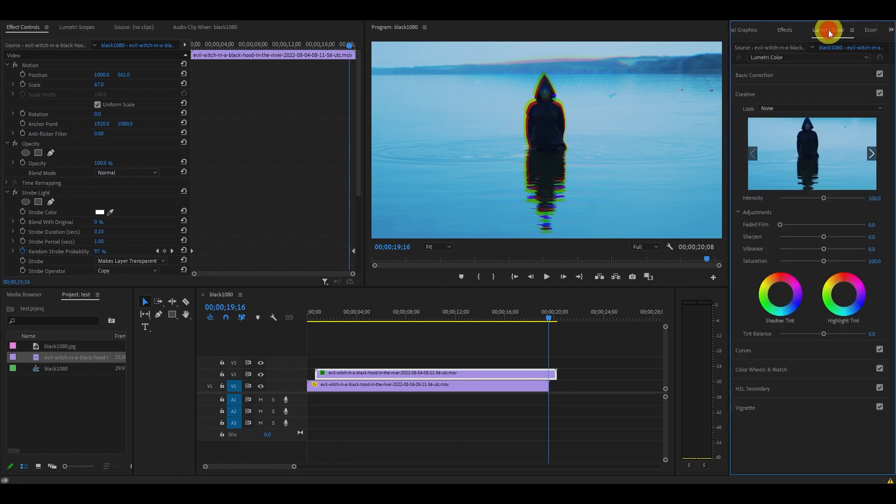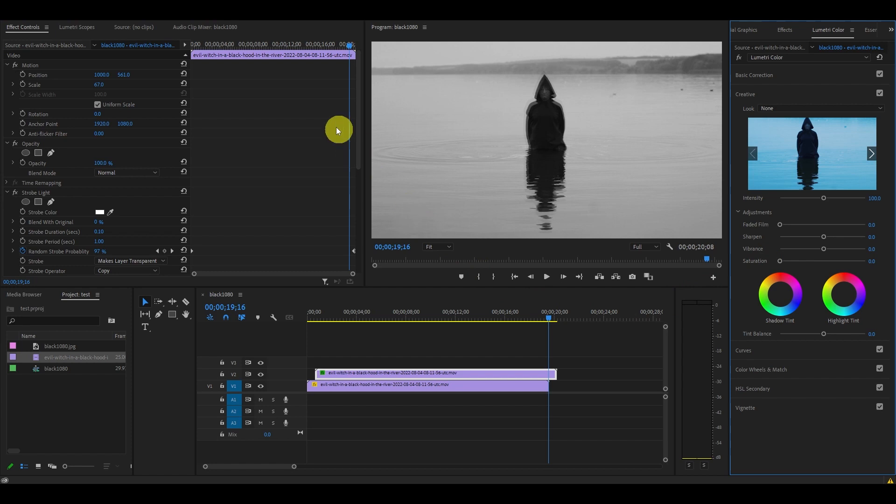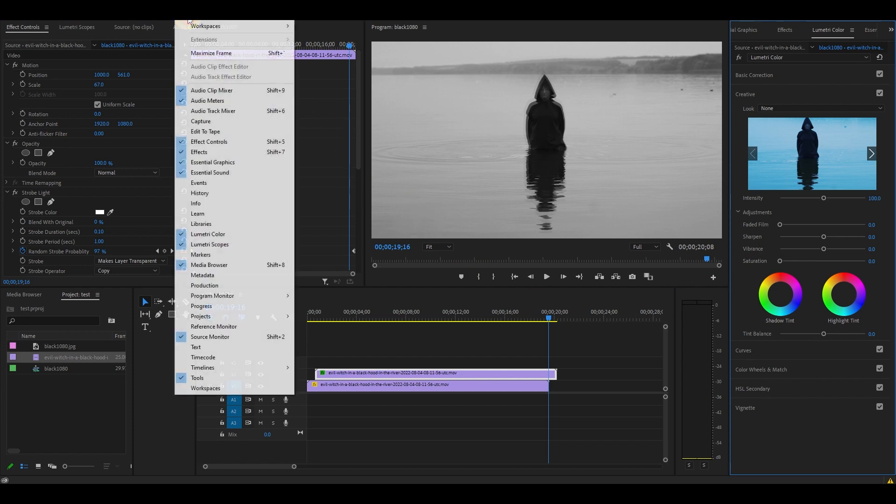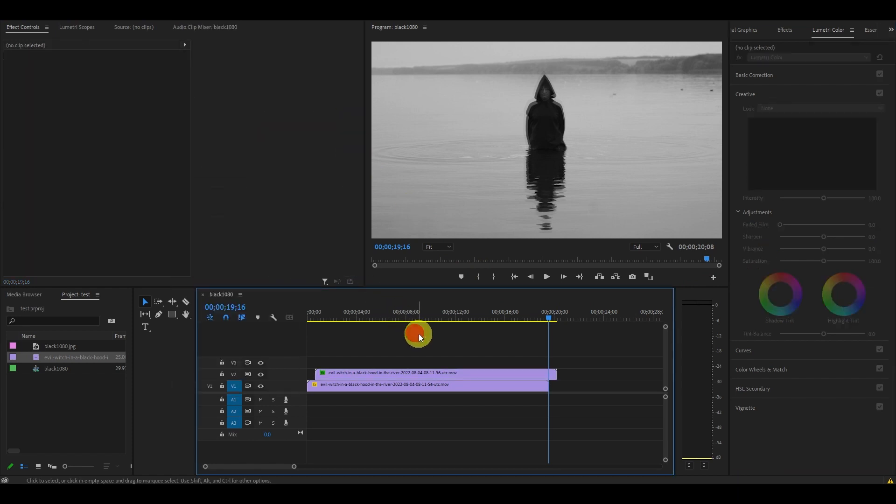Go over and under lumetri color find the creative tab and go down and change the saturation to 0. If you don't see the lumetri color tab, go over to window and click on lumetri color.